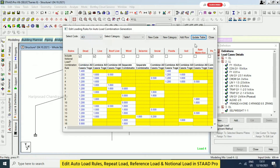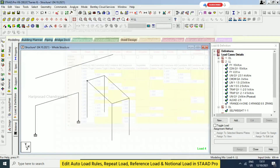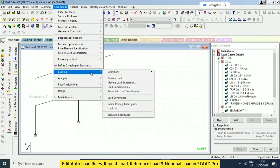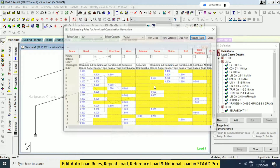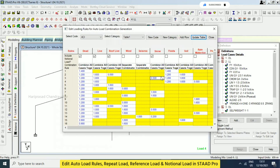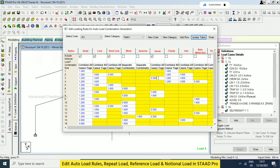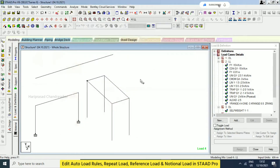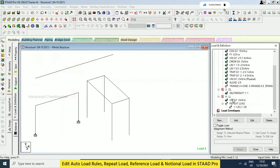This you cannot find anywhere else — you need to find it from Commands > Loading > Edit Auto Load Rules. If you are not sure what you are doing, don't change anything and proceed with the defaults. You need to click Update Table and you can edit. Otherwise, if you don't know, just close it directly. Now we have seen repeat load.